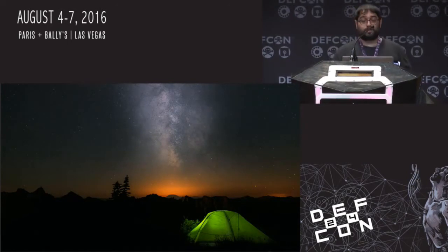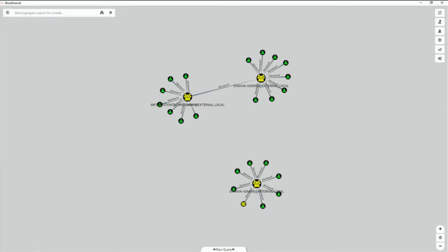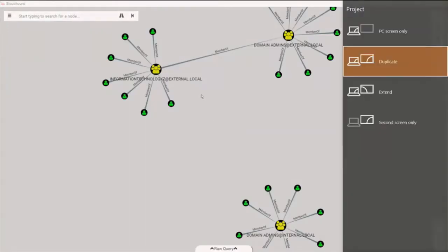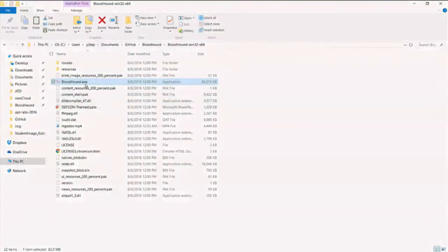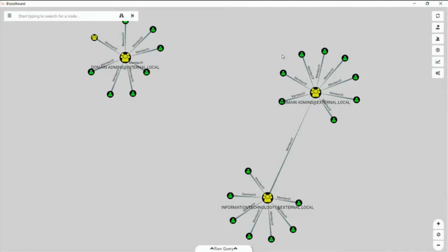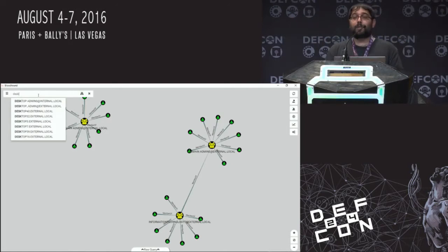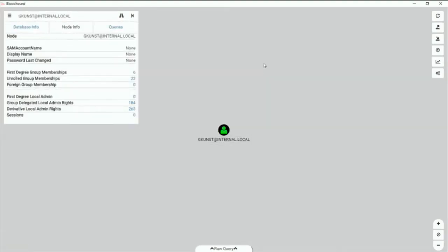Now Rohan's going to do a live demo of Bloodhound. When you first fire up the Bloodhound UI, you're presented with a view of domain admins in the environment and their group members. We tend to target domain admins a lot — they have keys to the kingdom. Any node in the environment can be auto-completed using the search bar. Clicking on a user shows first-degree group membership, unrolled group membership, and group delegated admin rights.